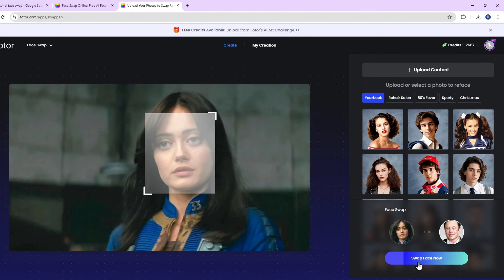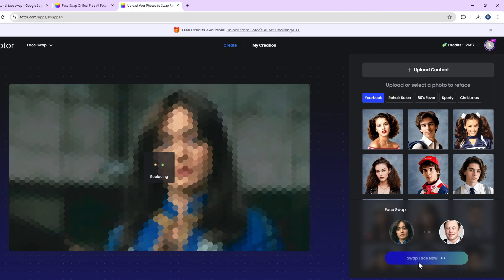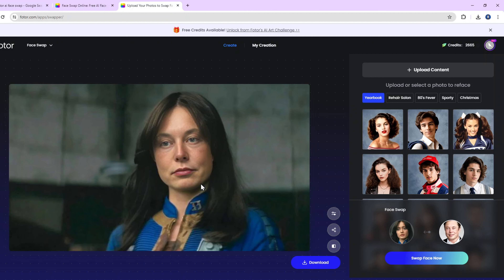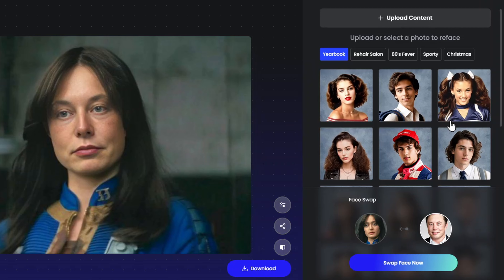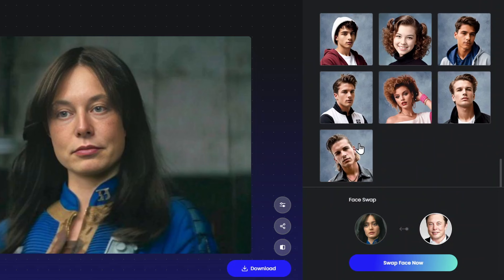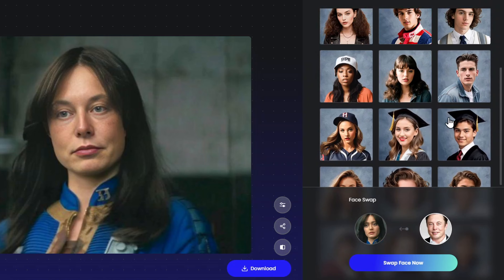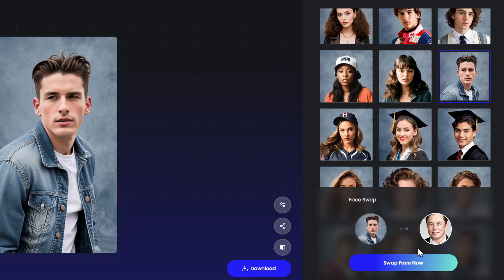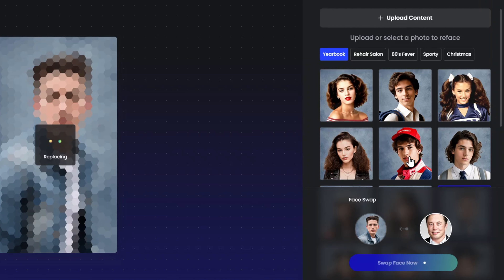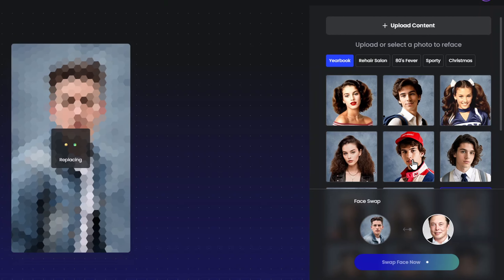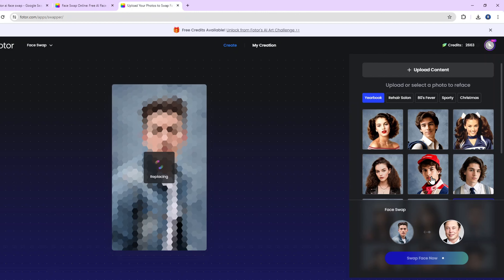After uploading, click on Swap Face Now. The AI will process your images in a matter of seconds. Fotor's AI photo face swap technology is truly impressive — it analyzes facial features and skin tones to create a realistic swap. And just like that, we have our new image. The AI head swap is perfectly done. Whether you want to swap faces online for fun or a creative project, Fotor's online Face Swap AI has got you covered.